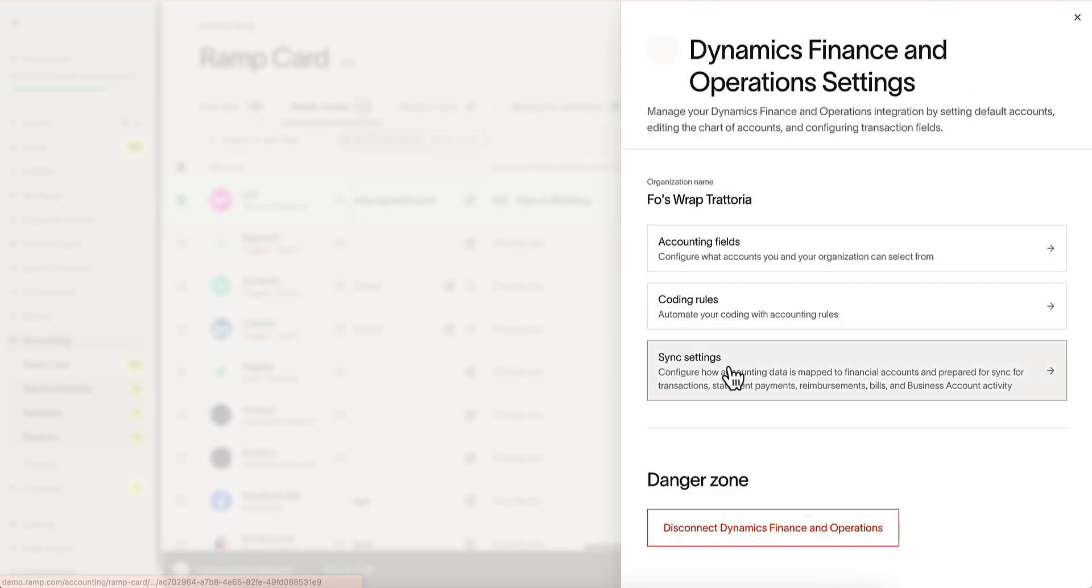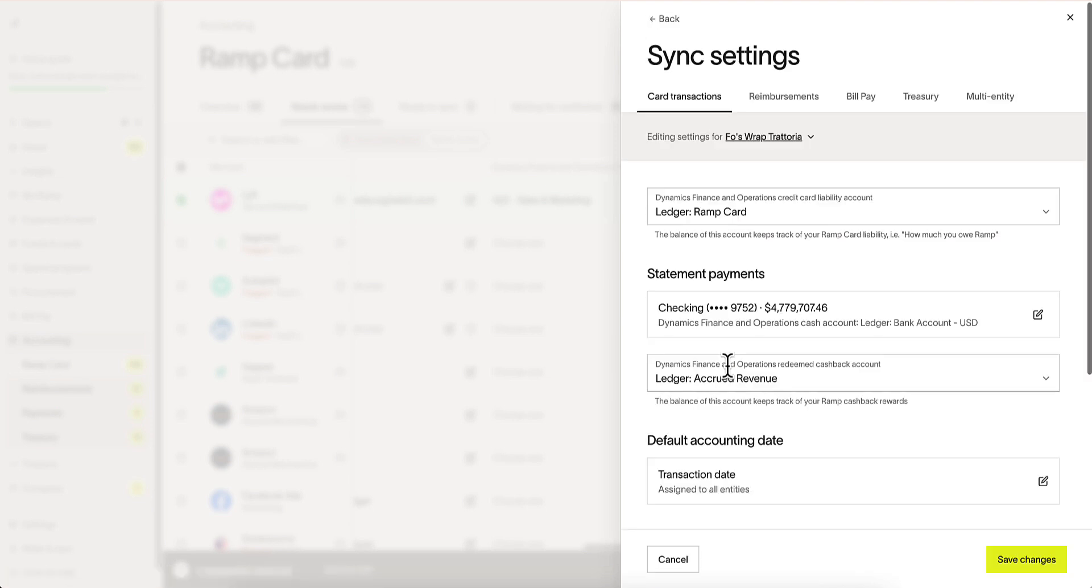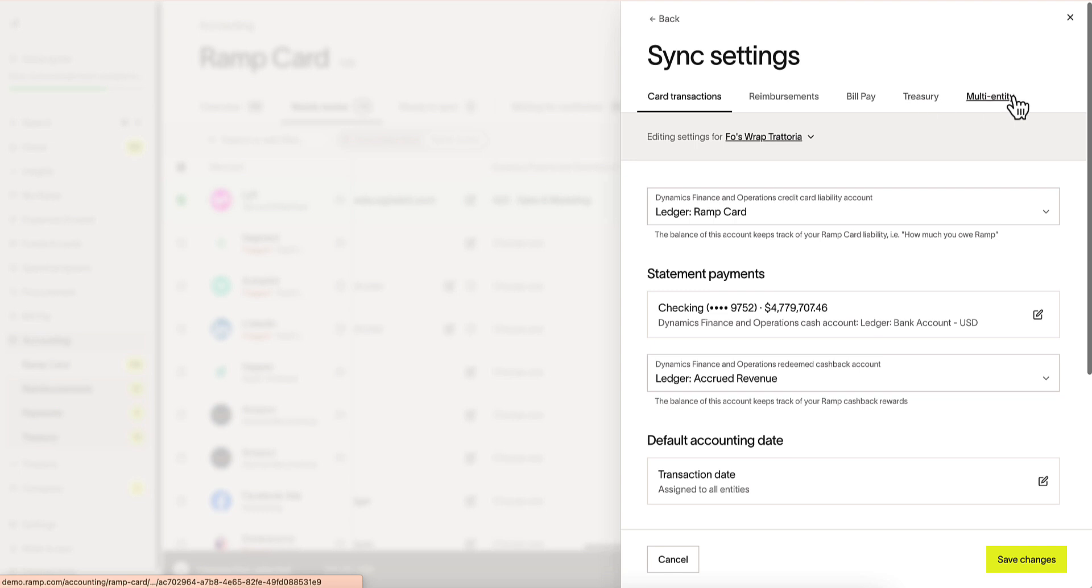Sync settings help us configure what accounting data is mapped to financial accounts within Dynamics. We can do this for card transactions, reimbursements, bill pay, treasury, and our multi-entity locations.